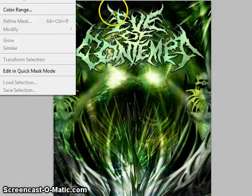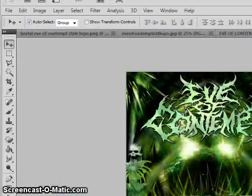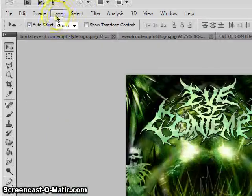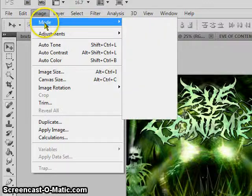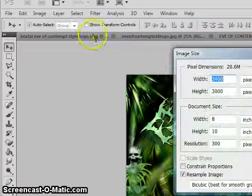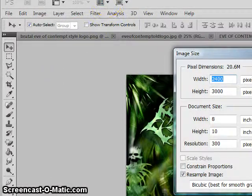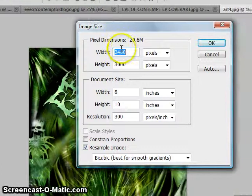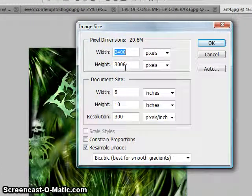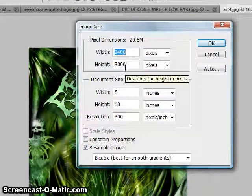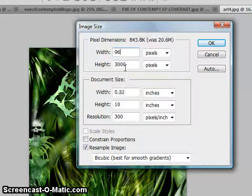so what I'm going to have to do now is go all the way over here where it says image, go to image size, and then I go right here, and see this width is 2,000, height is 3,000. I'll put in instead, 960,